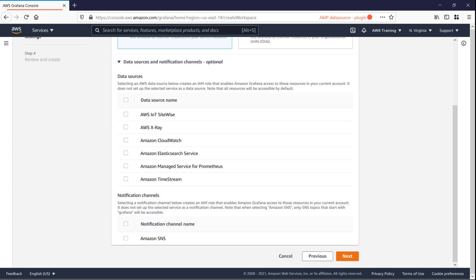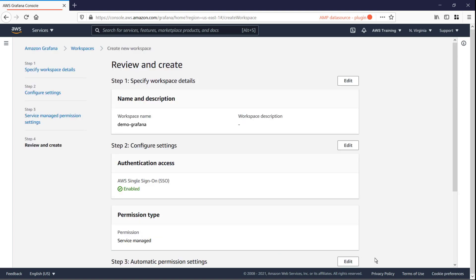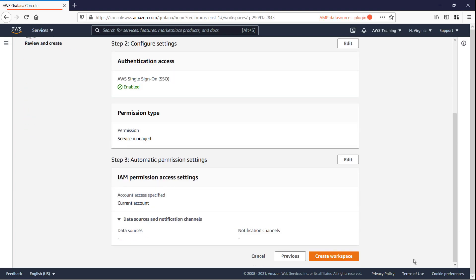Notice that we can select data sources here, including AMP. In this case, we'll integrate AMP after we've created the workspace.